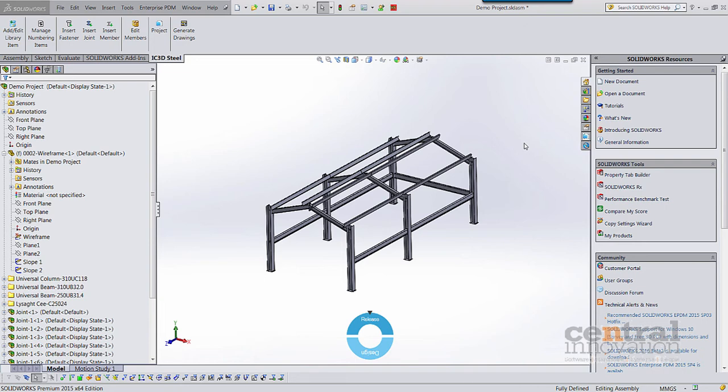Hello, Prasad Bonsule from Central Innovation here. Just wanting to give you a little heads up about our latest offering for structural design and detailing, which is a DSTV translator for SOLIDWORKS. This will give SOLIDWORKS users the ability to take their structural designs directly from within SOLIDWORKS and create production or fabrication-ready DSTV NC files that can be used in any CNC machine.